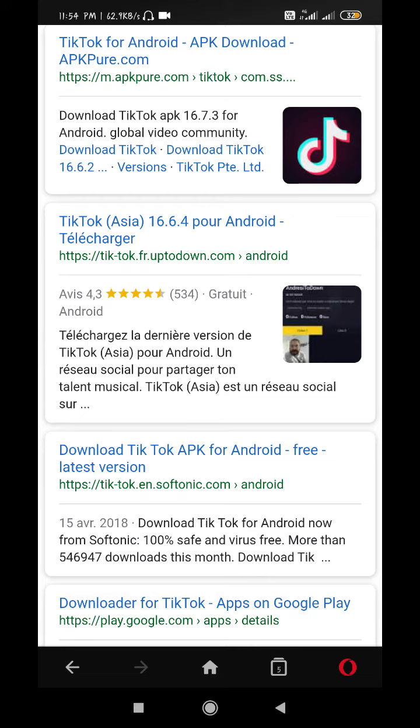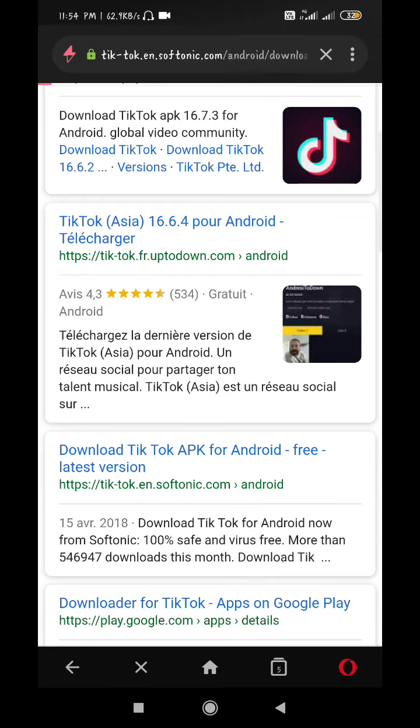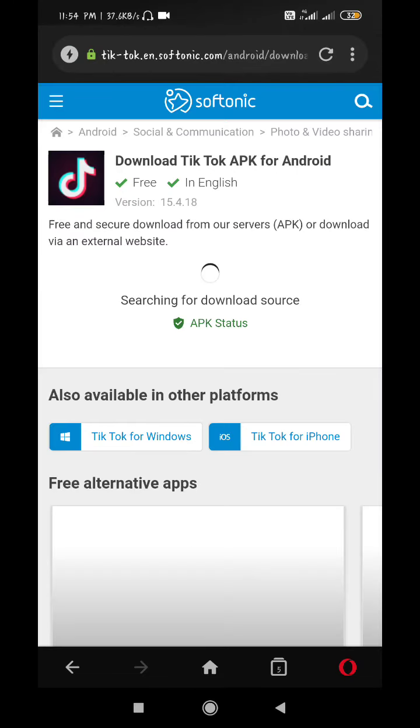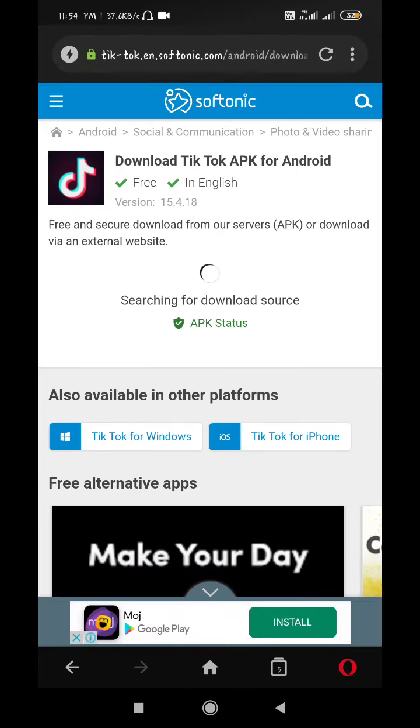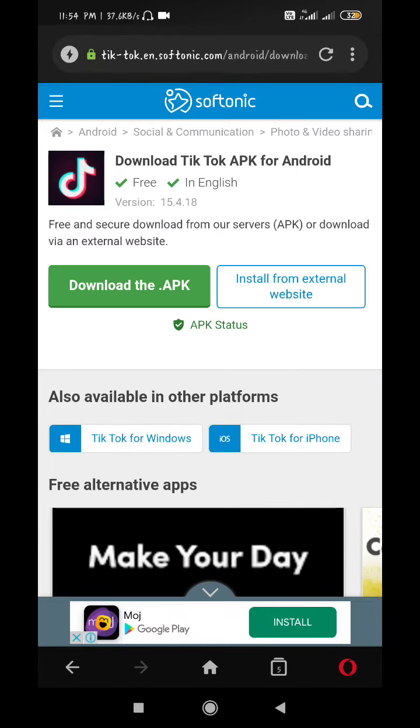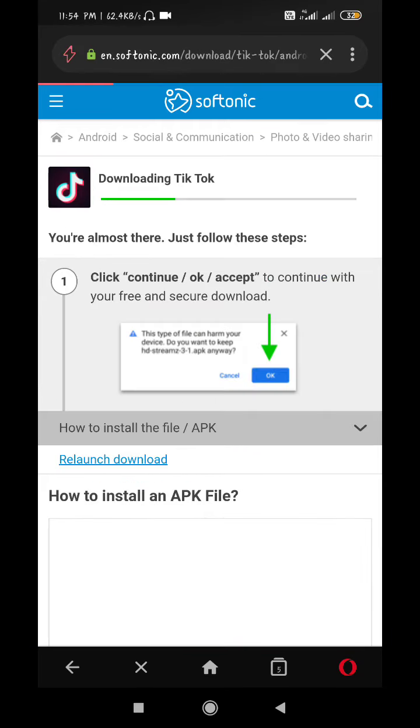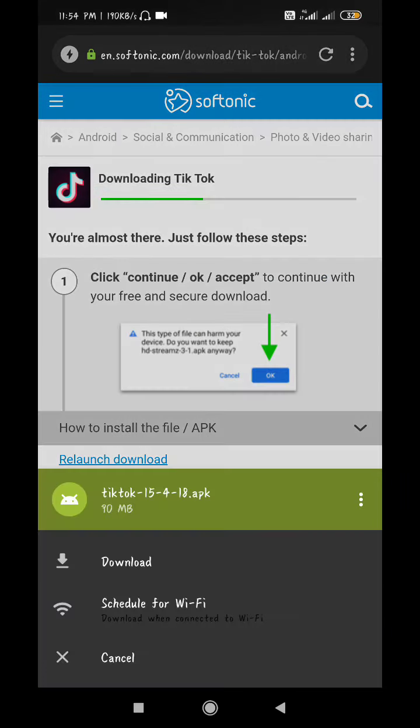When you write like this, you will get the TikTok APK result. I will show you the latest version of TikTok. You have to download it. I will show you how to download it.